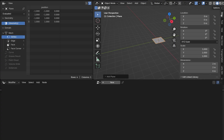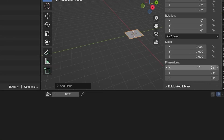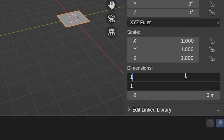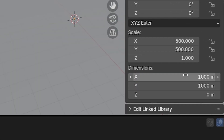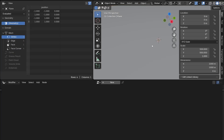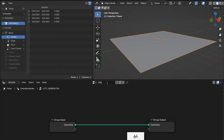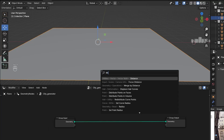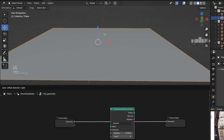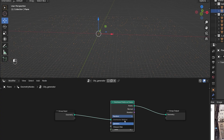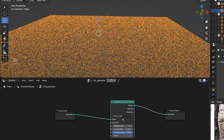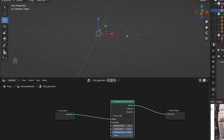The large plane will be the geometry nodes holder and will determine the size of the geometry and the size of the city. After that goes Distribute Points on Faces and Instances on Points. And of course the instances will be our buildings.